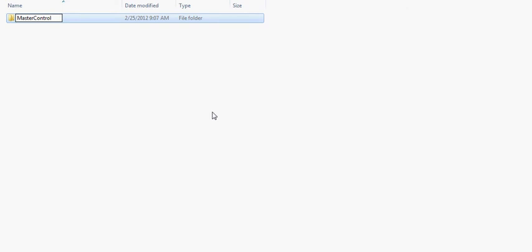Now before you finish renaming it, you're going to do dot and then paste in that code. Now I'll put that code in the description for this video. And basically what this will do is it'll enable your computer to read this file as a control panel file.